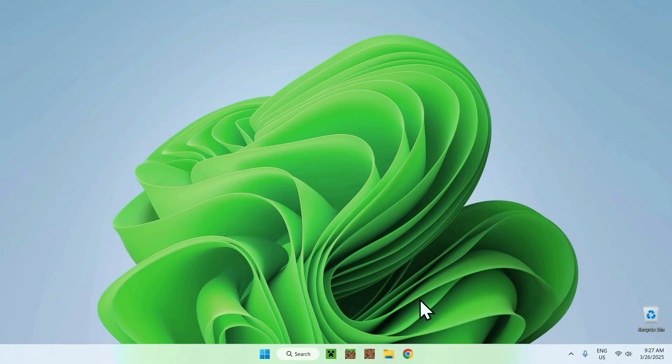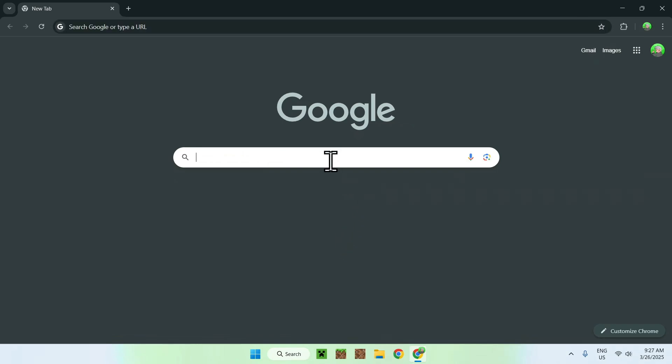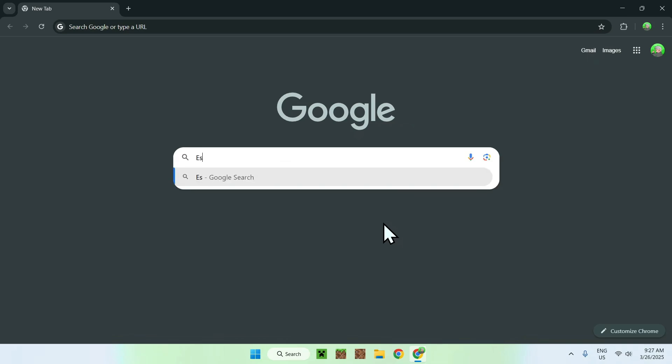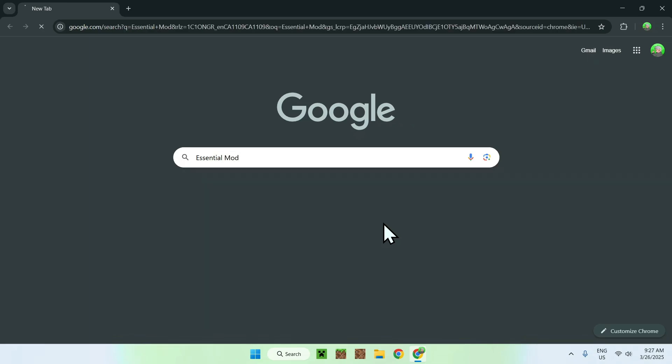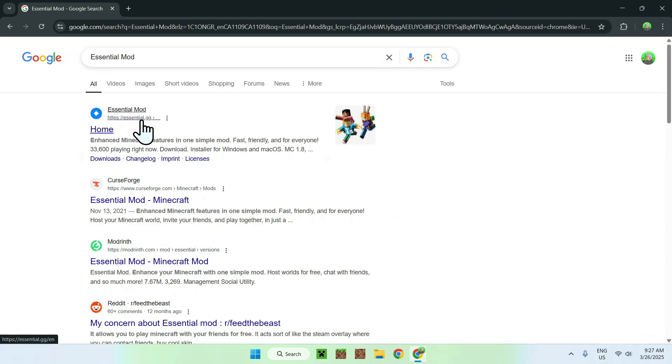The first thing you want to do is go to your web browser, and I will have links in the description if you need them, but all you want to do is go to your search bar and search up Essential mod. And once you did this, you should see the Essential.gg website here.